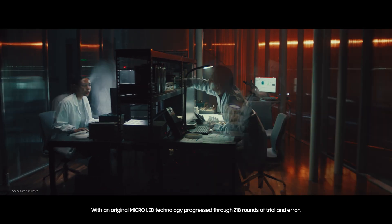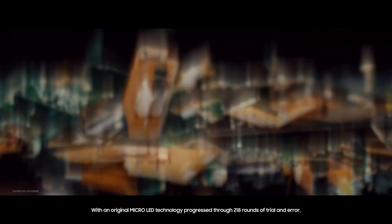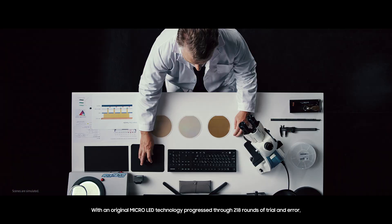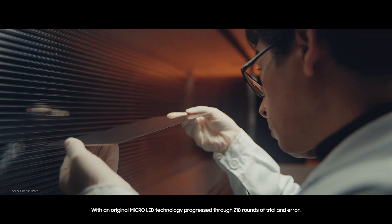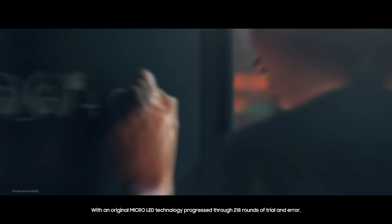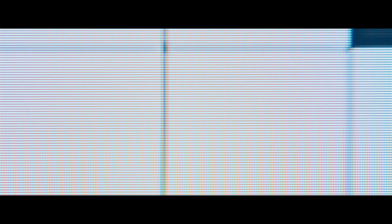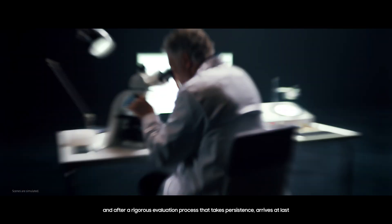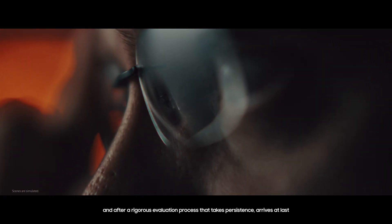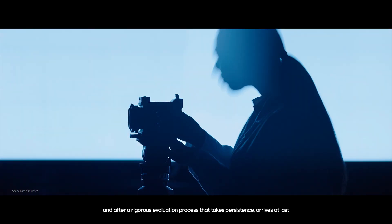With an original Micro LED technology progressed through 218 rounds of trial and error, and after a rigorous evaluation process that takes persistence, perfection arrives at last.